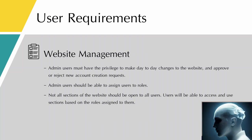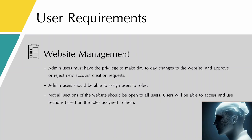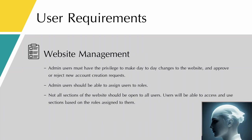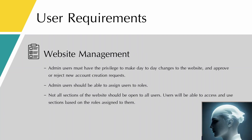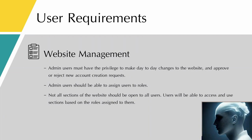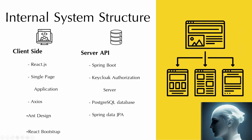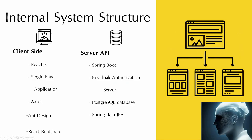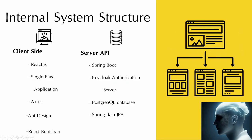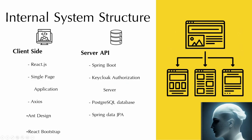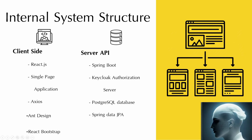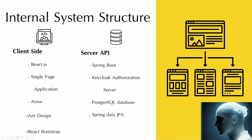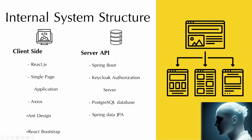Next, I turn to Isabel to talk about the internal system structure of the project. Okay, so I will begin with the tech stacks we have used for this capstone project.